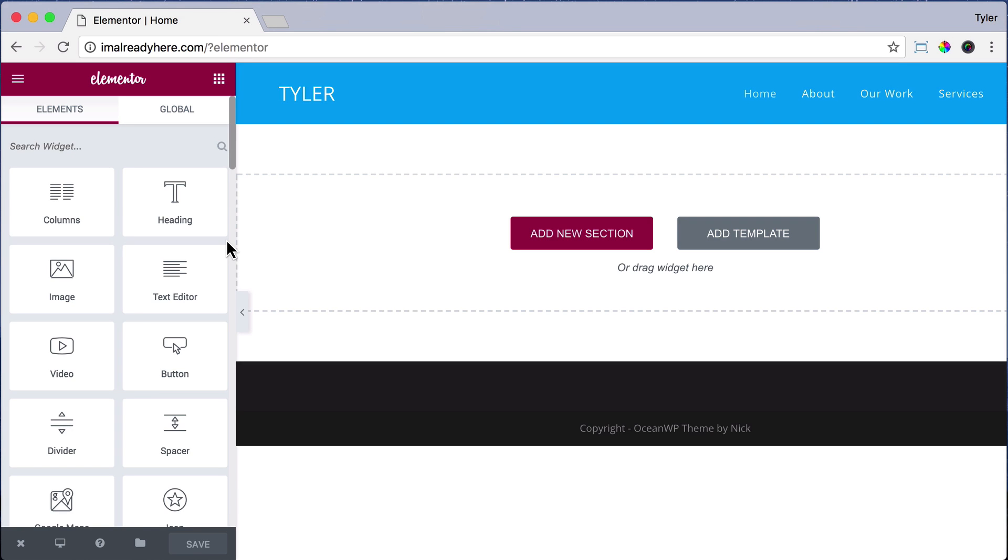Before we begin editing our website, I want to show you how to change the fonts because it's so important to the look and feel of your website.